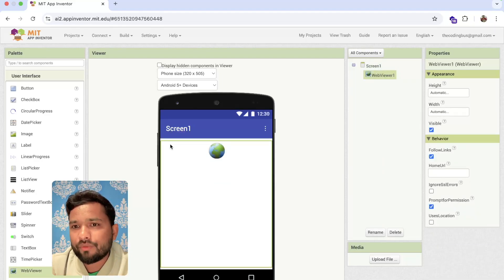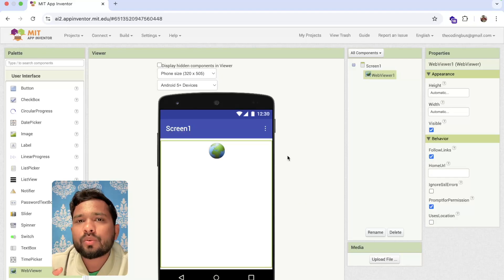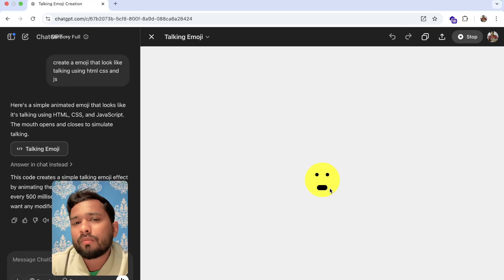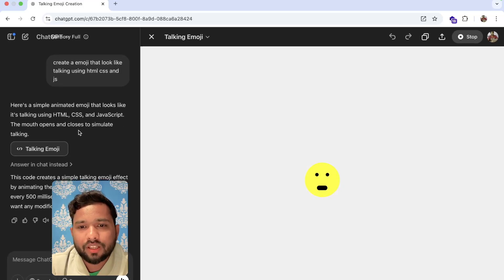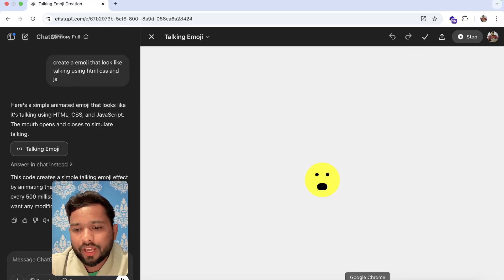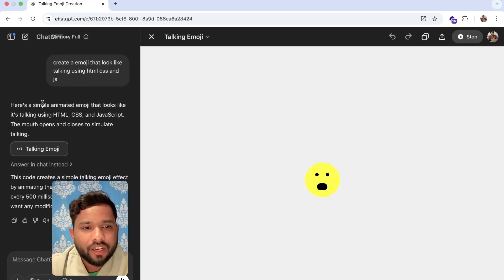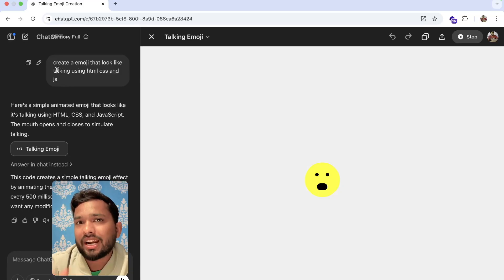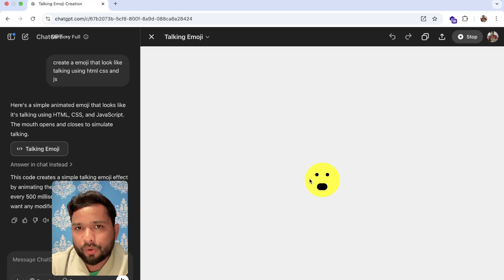I'm going to use the back view and I'm going to use the HTML file. You can create more — I'm just creating a talking emoji using the ChatGPT. I created it by prompting: 'Create an emoji that looks like it's talking using HTML, CSS and JS.' ChatGPT created this for me.